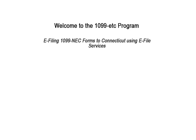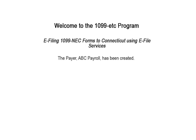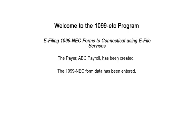Welcome to the 1099-ETC program. This tutorial covers e-filing the 1099-NEC forms to Connecticut using e-file services. To begin, the payer has been created and the 1099-NEC form data has been entered.